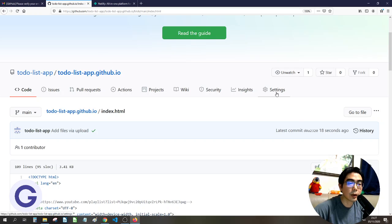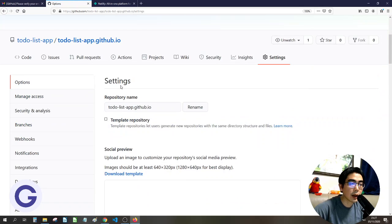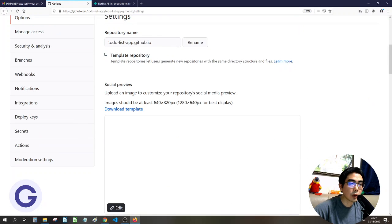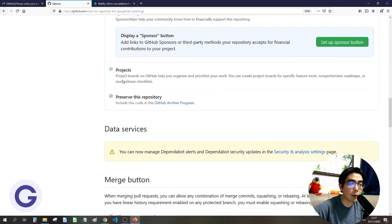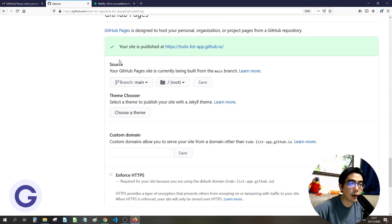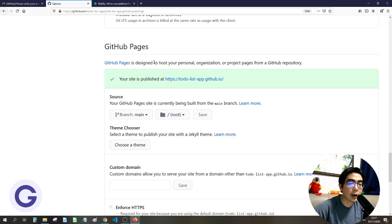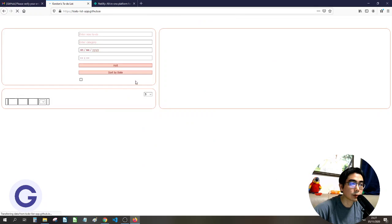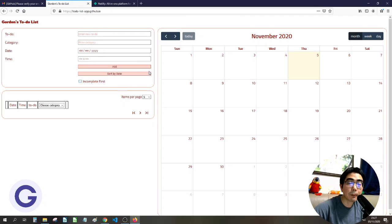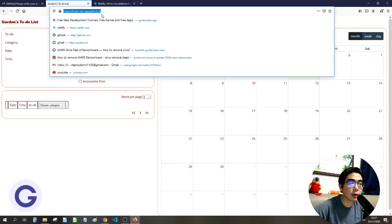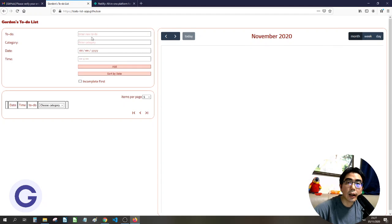Once uploaded, you'll see index.html, the CSS, and the JavaScript file. Now go to the repository Settings — not the account settings, but the repository settings. Scroll down to find 'GitHub Pages'. It should already be published, and you can see the URL in the format username.github.io. Click on it to visit your deployed site. That's how you use GitHub Pages.